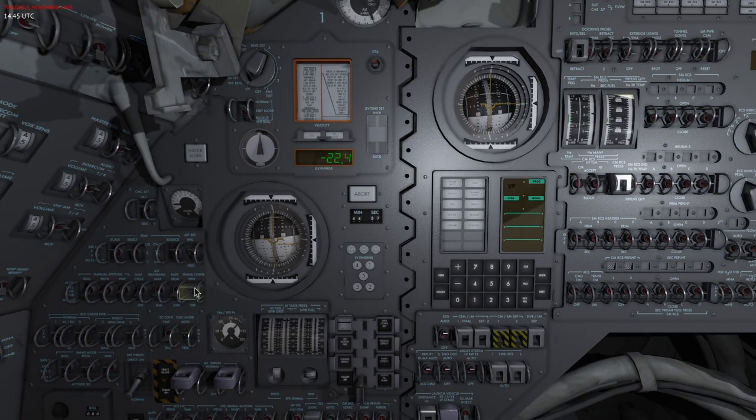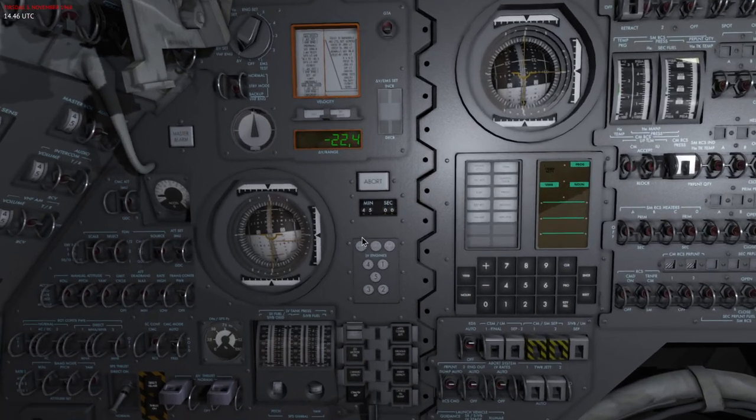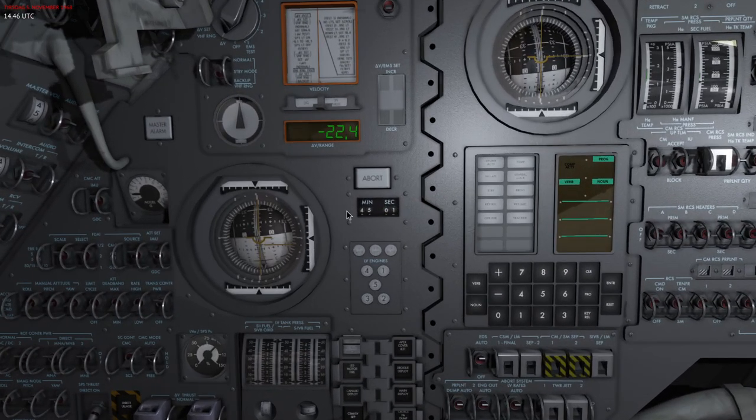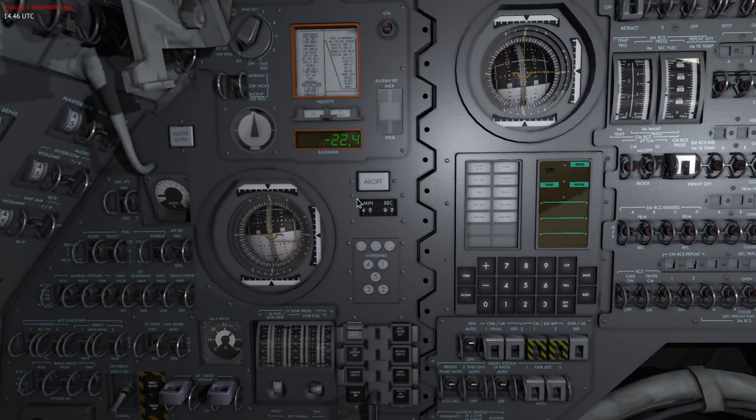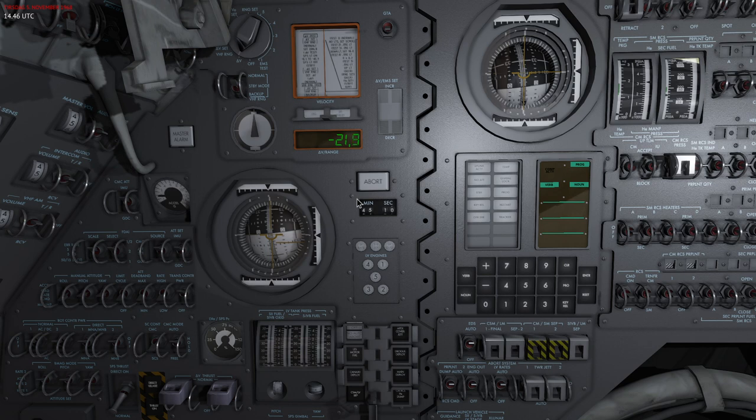If I now use the reaction control system to perform another burn called the RCS burn instead of an SPS burn, you can see that it also affects the Delta V tracking here.